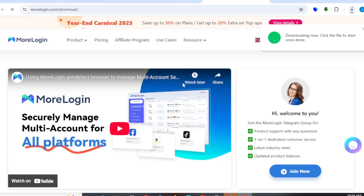We just need to give some time for this to finish downloading, and once it downloads, we are going to be logging into our account. Right now, I think we are done downloading.